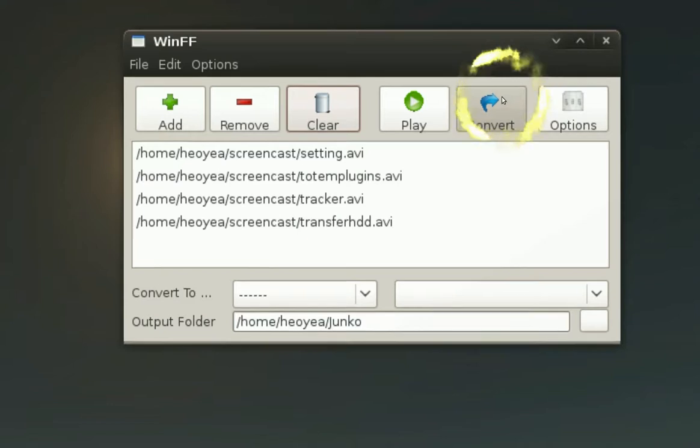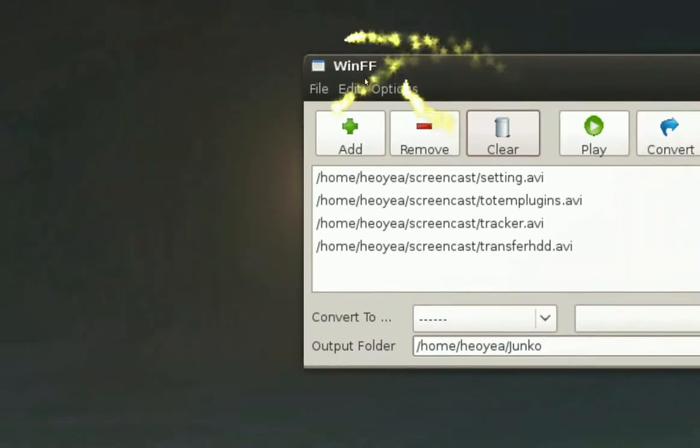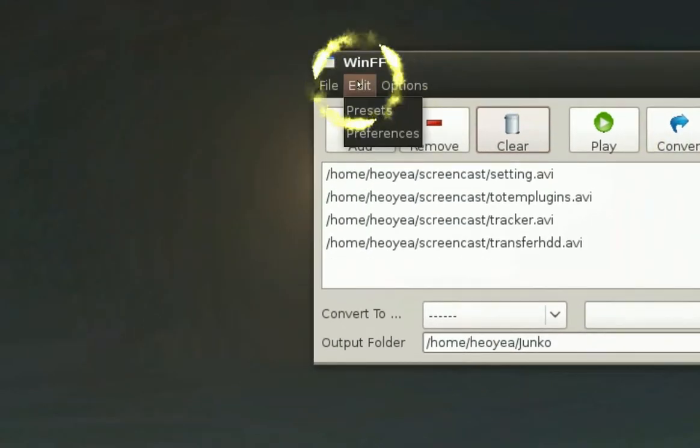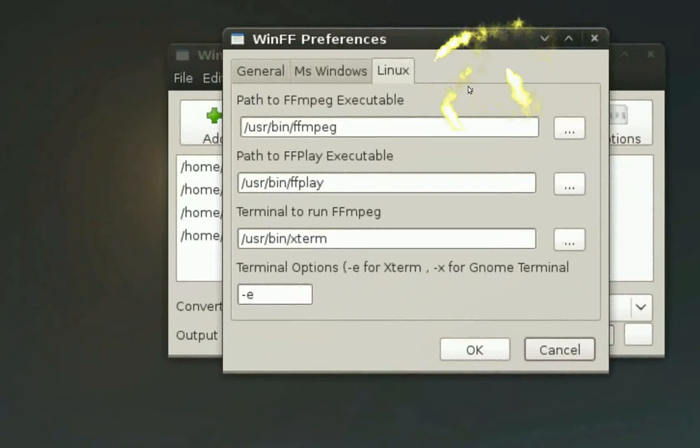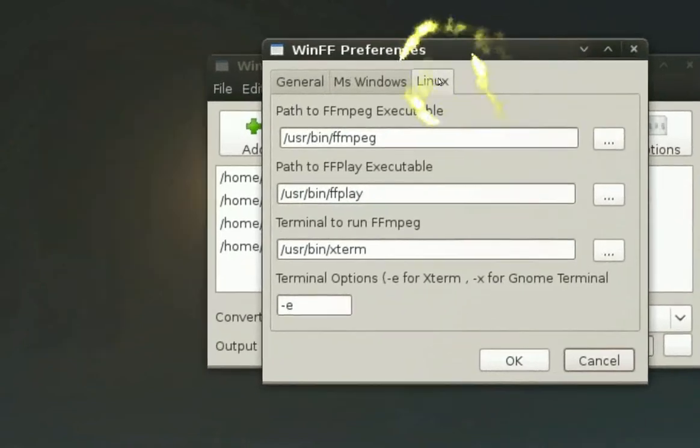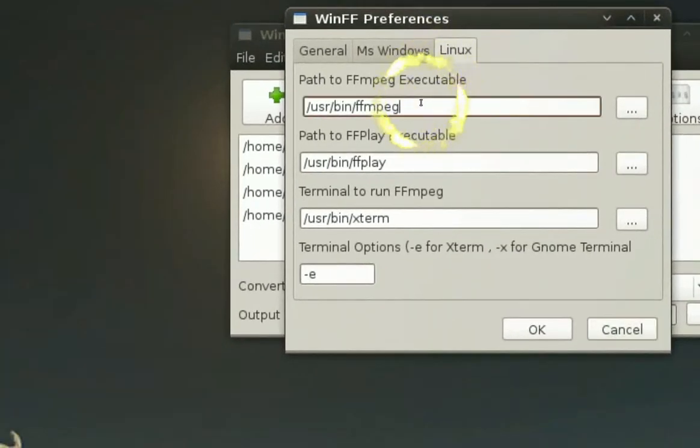Now if you want to use this program, you make sure that in your Edit and Preferences here, that this Linux tab here, make sure it's pointing to all your executables.